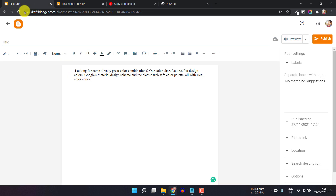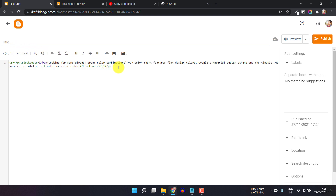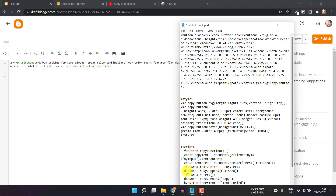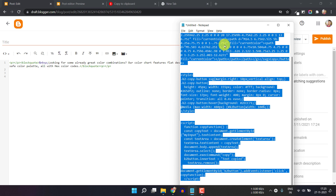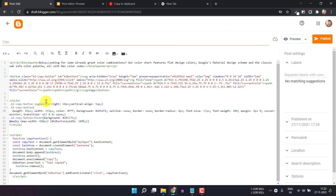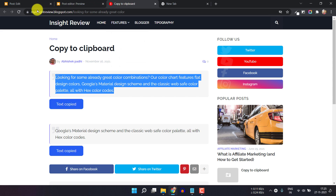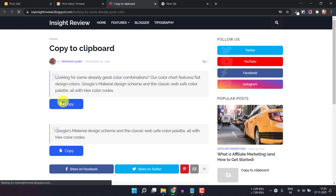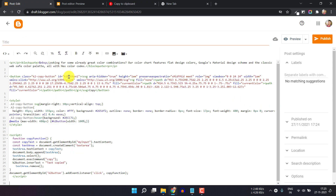To do this, go to the HTML view section and add the button code. I'll copy the code and paste it here. This is the button code and it includes an SVG icon. Let me refresh — here you can see the SVG icon. You can remove the SVG icon if you want a simple button.